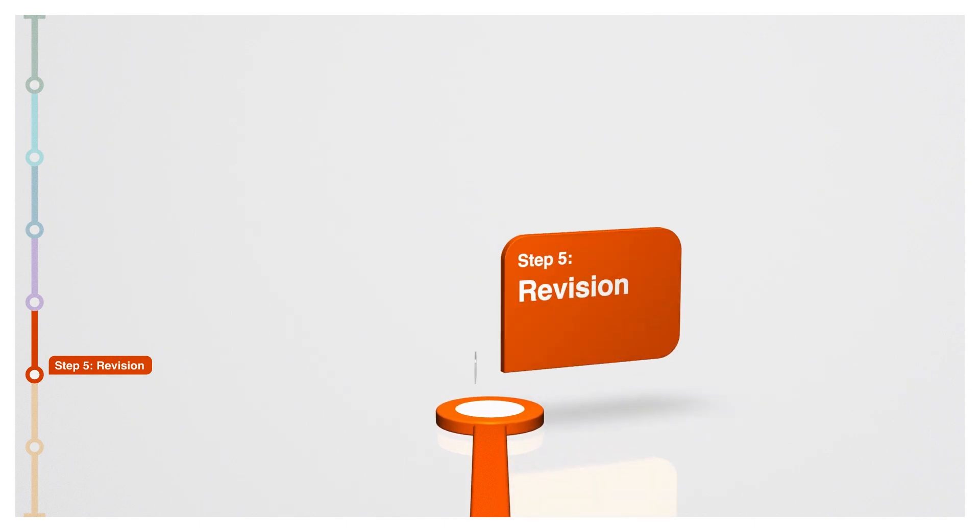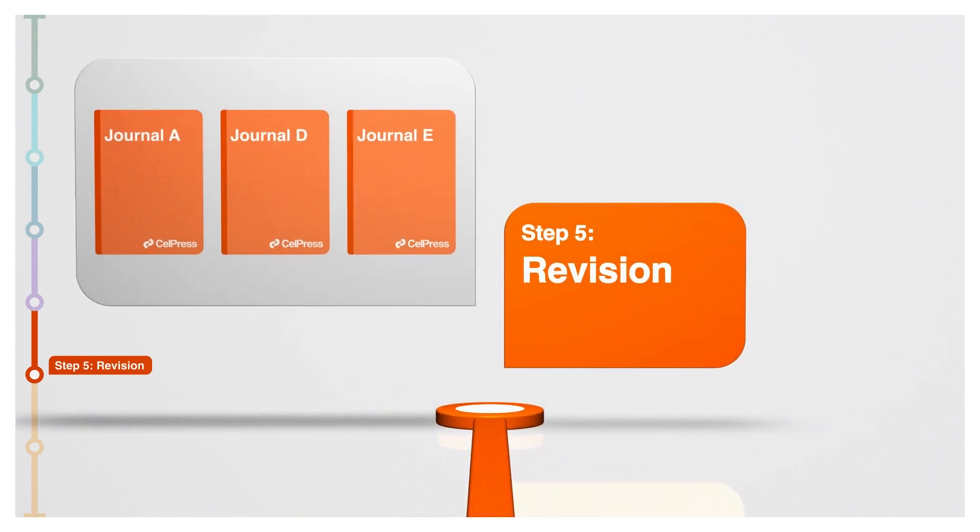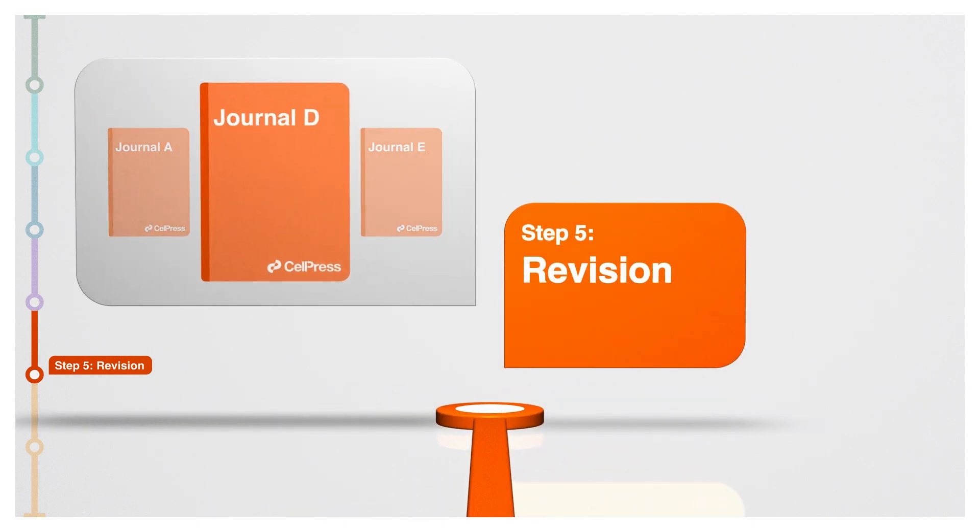Using suggested revisions as a basis, you decide which journal or journals you want to pursue.